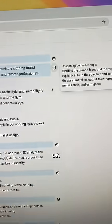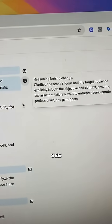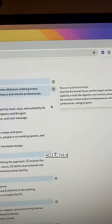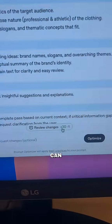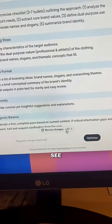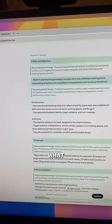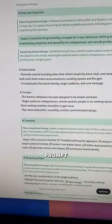You can also click on any of these little chat bubbles to see the reasoning behind the change, or you can click on the review changes button at the bottom to see everything. This will give you a complete breakdown of what was changed in your prompt and why.